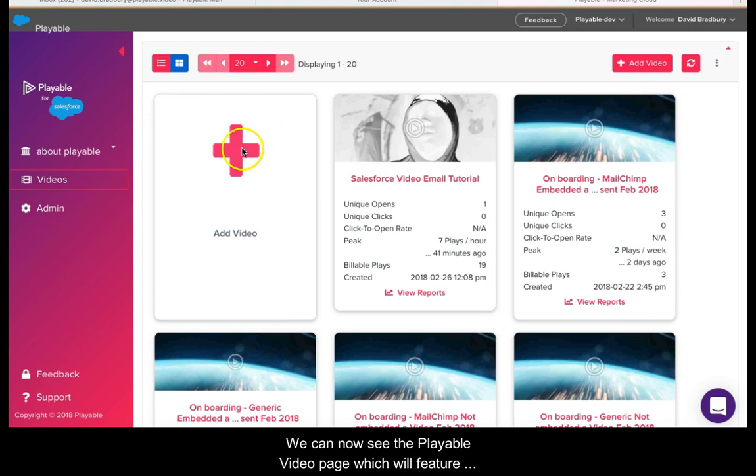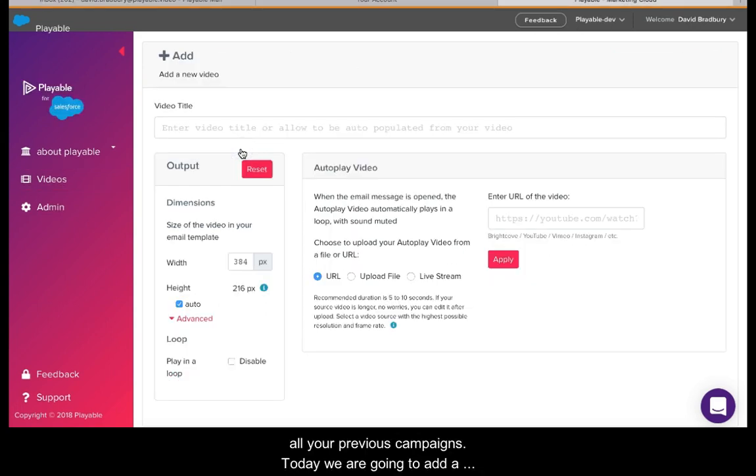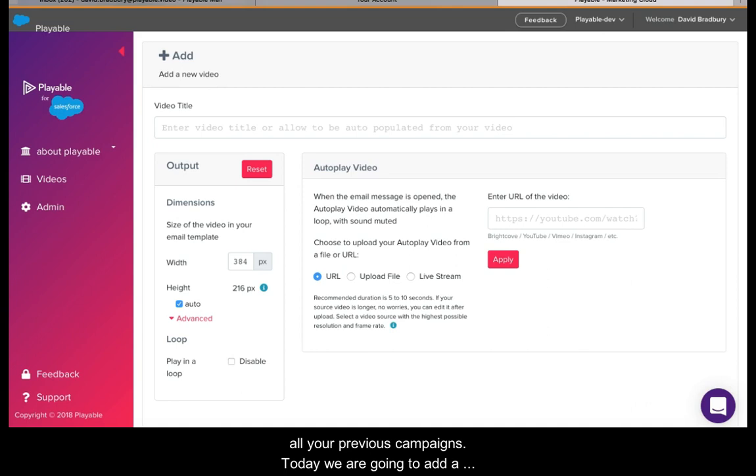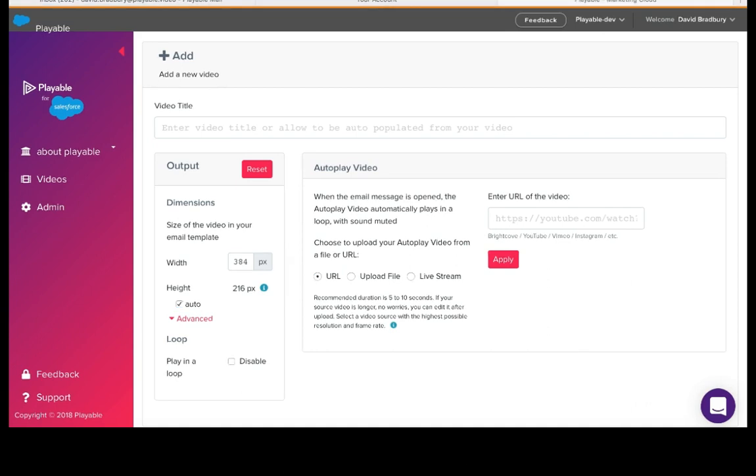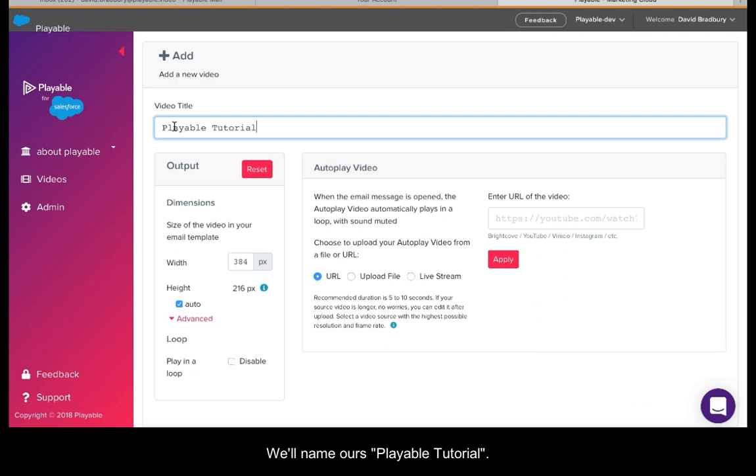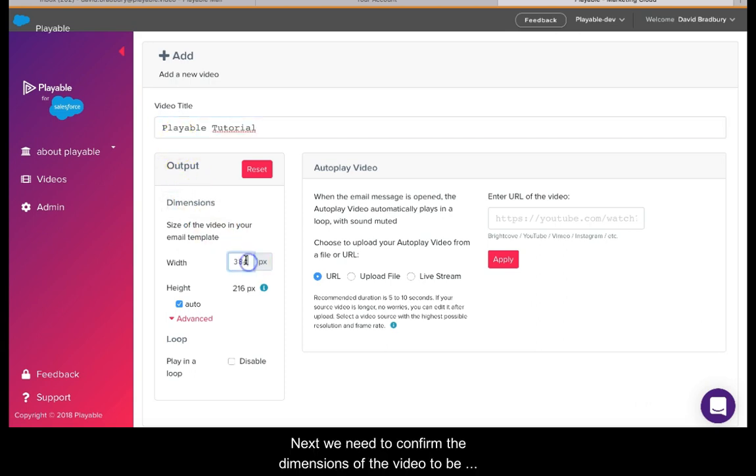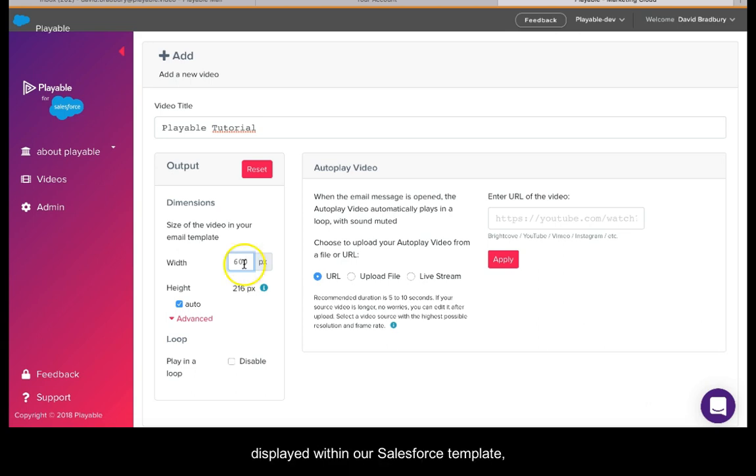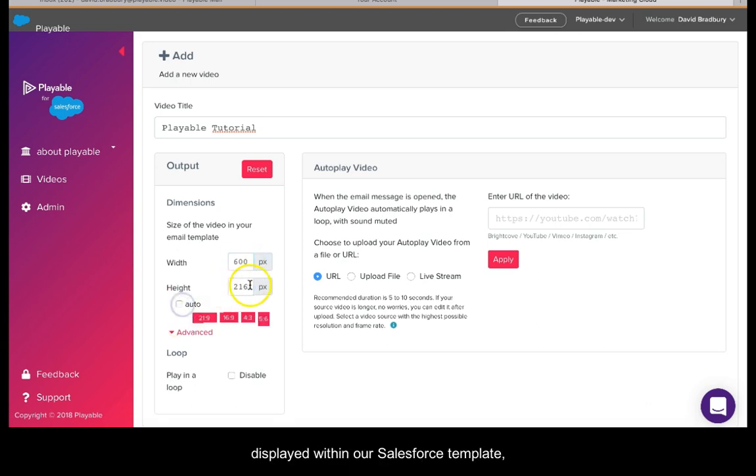Today we are going to add a new video, so we click Add Video. Firstly, we need to create a title for our video. This is for admin purposes only. We'll name ours Playable Tutorial. Next, we need to confirm the dimensions of the video to be displayed within our Salesforce template. Today these are 600 by 250.